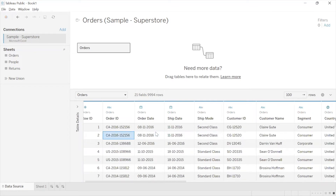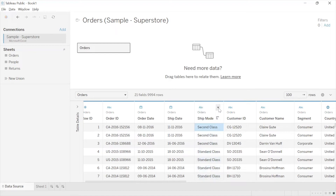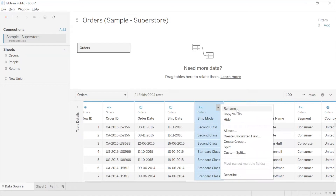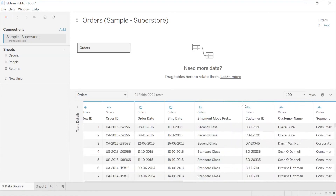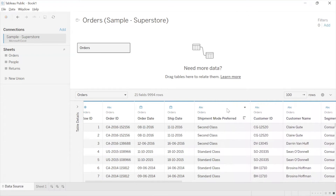We can also go ahead and rename a field. Say I want to rename Ship Mode — I'd like to call it 'Shipment Mode Preferred'. Upon selecting the field you see a small dropdown icon; when we click there there is an option to rename. When I click the rename option the name becomes editable, or you could simply double-click on that name and it becomes editable. The column was originally 'Ship Mode' but I changed it to 'Shipment Mode Preferred'. This is useful when some names are very technical and renaming makes them easier to understand.